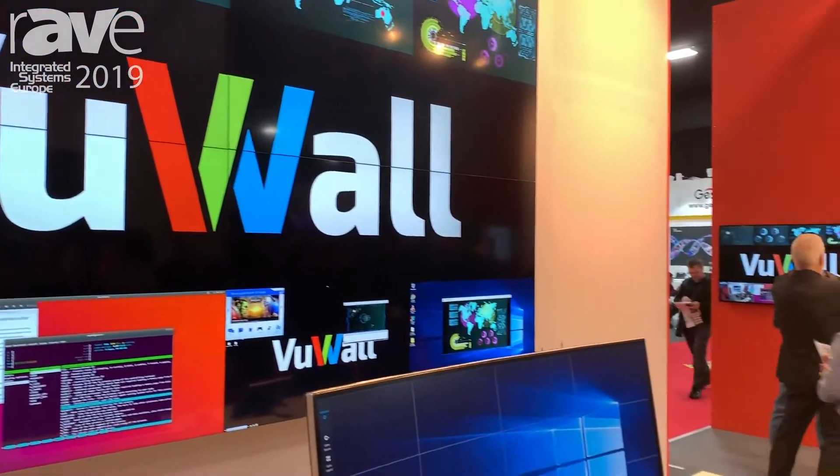Hi, this is Simon from VueWall Technology here to present VueStation, our personal video wall solution and soft KVM.